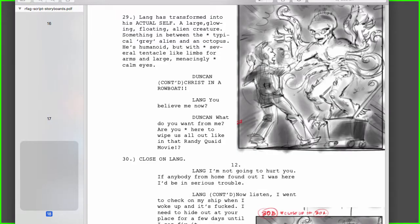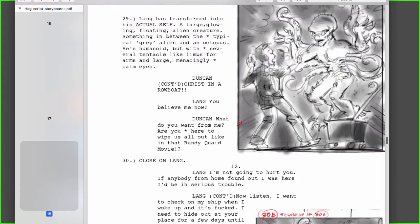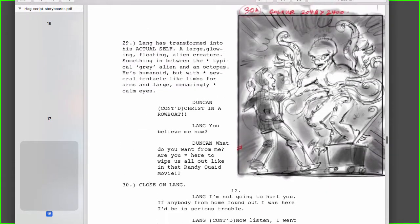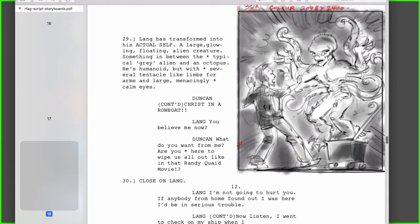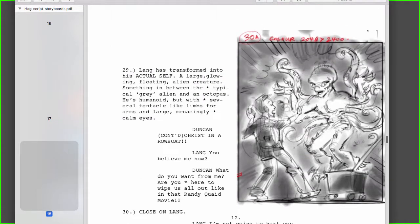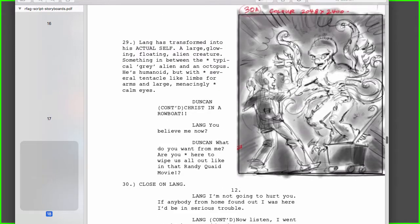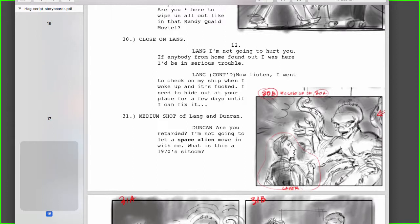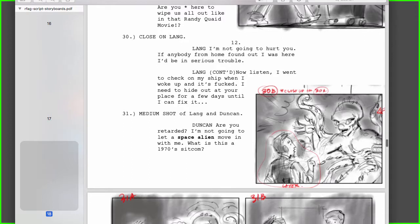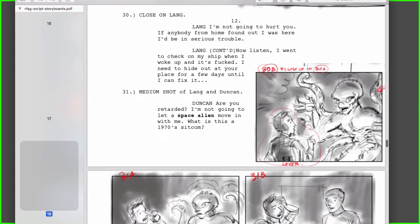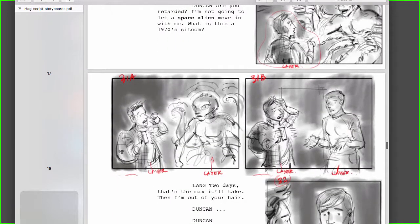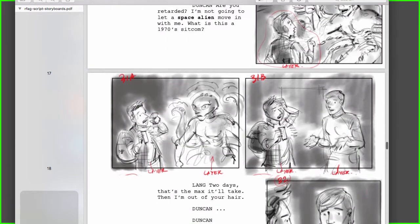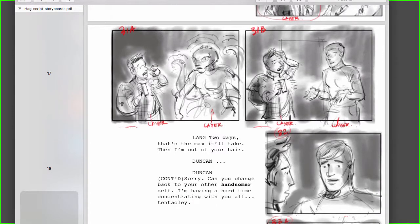To start off, I'll go through the script. In this story, 'Roommate from Another Galaxy,' our guy Duncan — the geeky guy — finds out his new buddy is an alien. In this frame, they're talking to each other, and then Lang the alien transforms, exposing his alien self to Duncan, and then transforms back into a human again. They say a few lines after that.